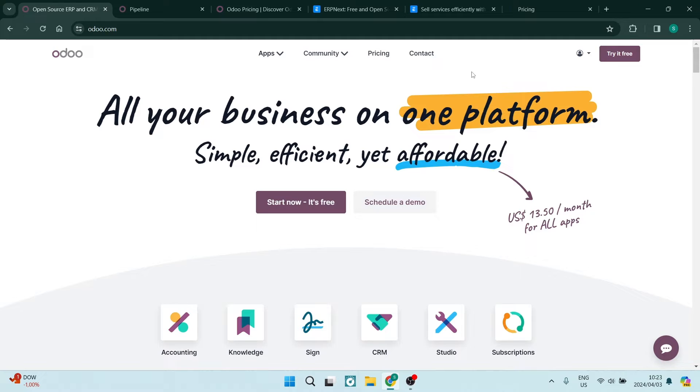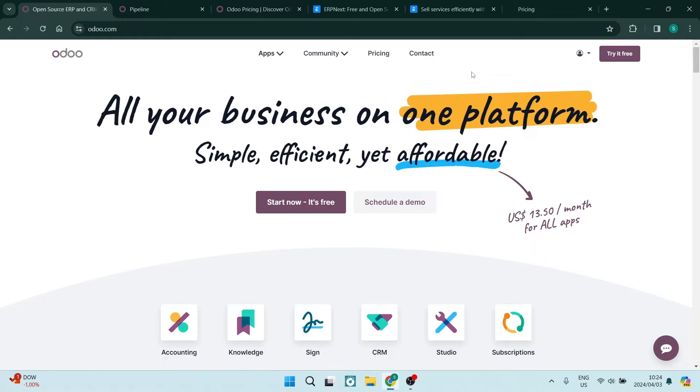Ladies and gentlemen, welcome to the channel. Today, we're going to have a look at Odoo and we're also going to have a look at ERP Next. We're going to have a look at which platform is the better CRM. So without further ado, let us get in.